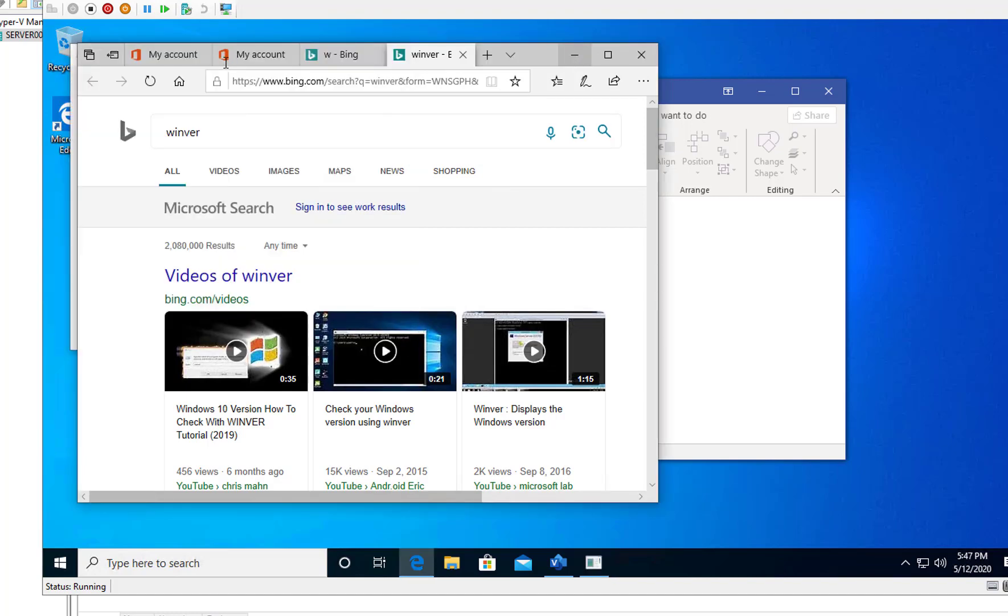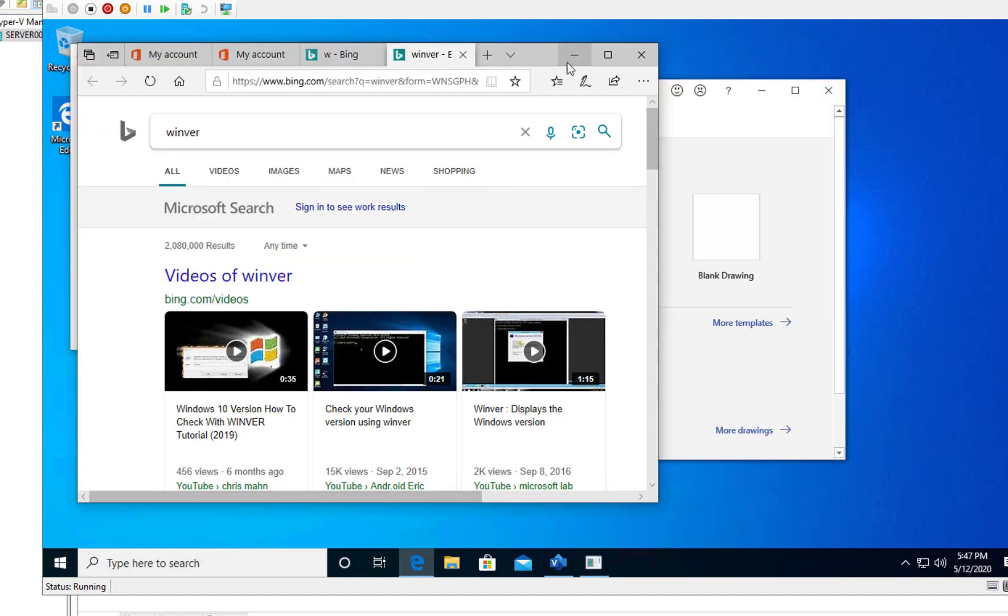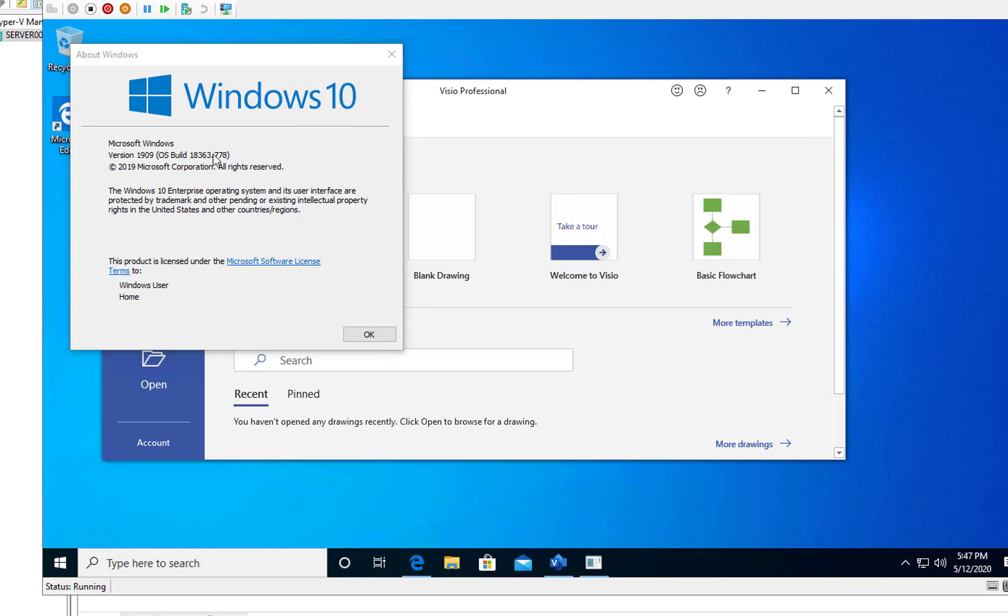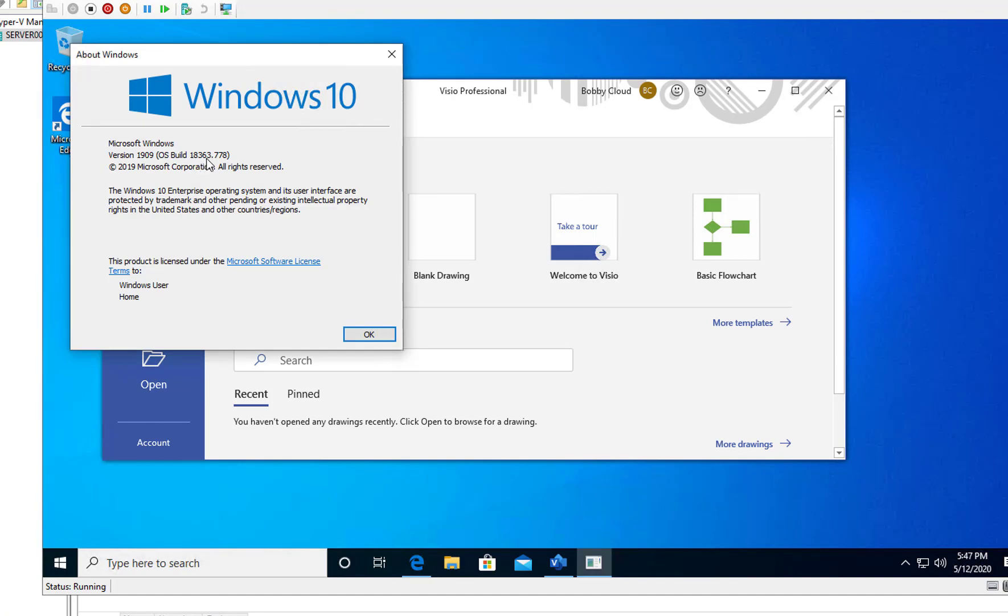There it is. As you can see here, it's 1909 and the build version is 18363. The 62 is the 1903. So that's it. Thank you for watching. If you liked the video, please don't forget to subscribe and have a great day.